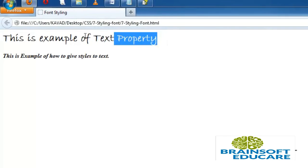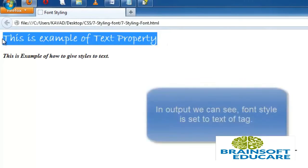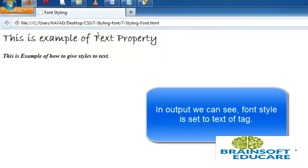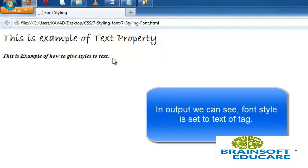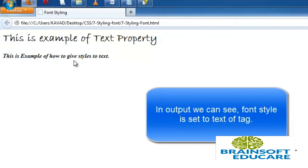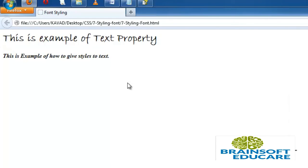We can see the font-family of h1 is set to the value we specified, the paragraph font-weight is bolder, and it is in italic style.